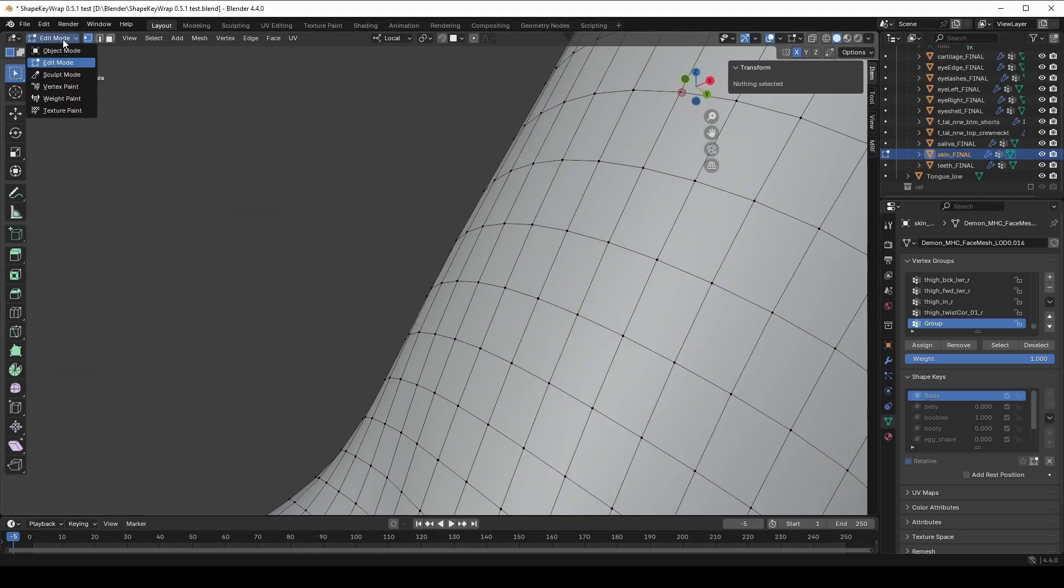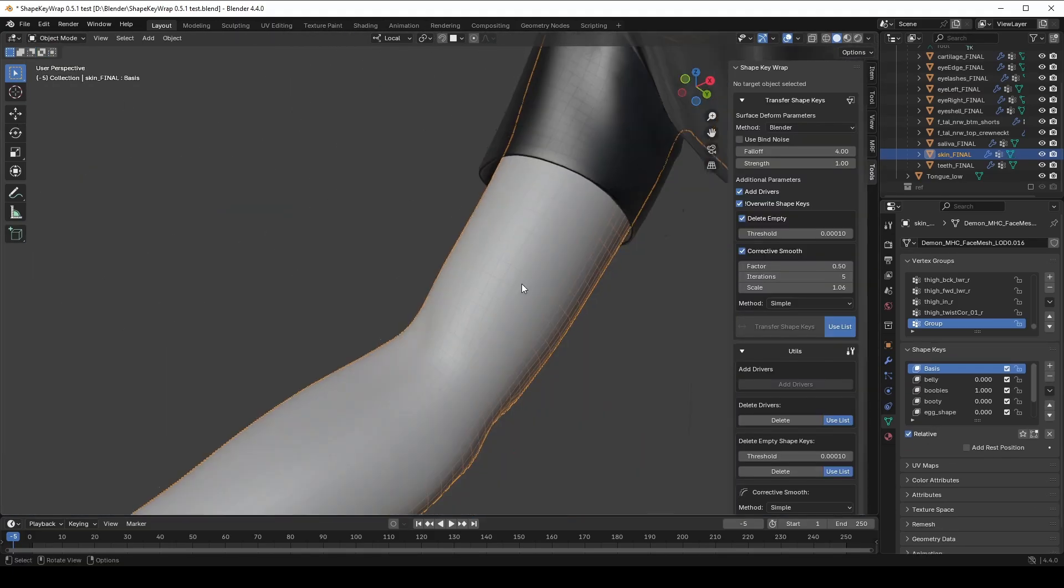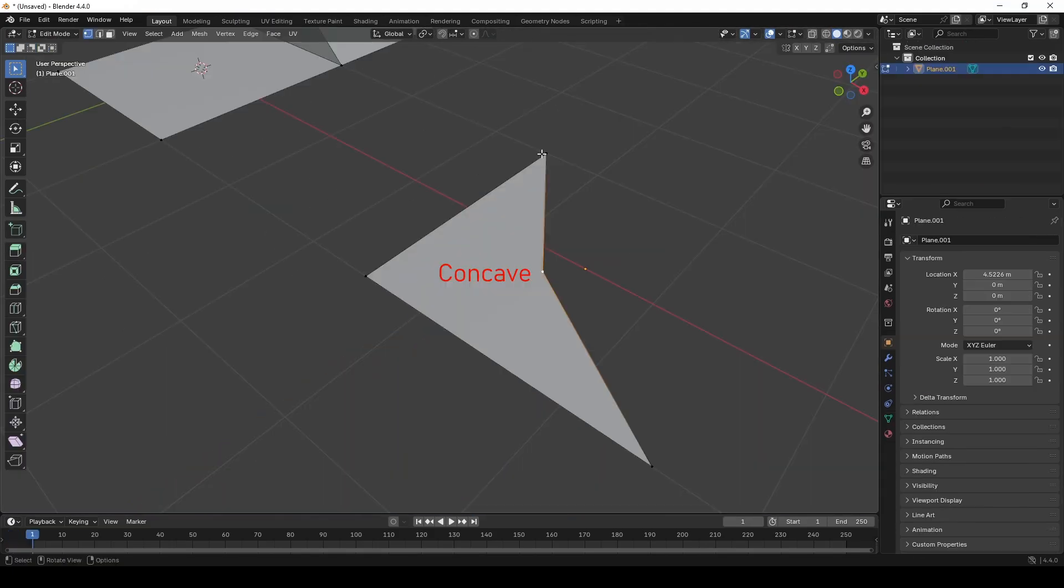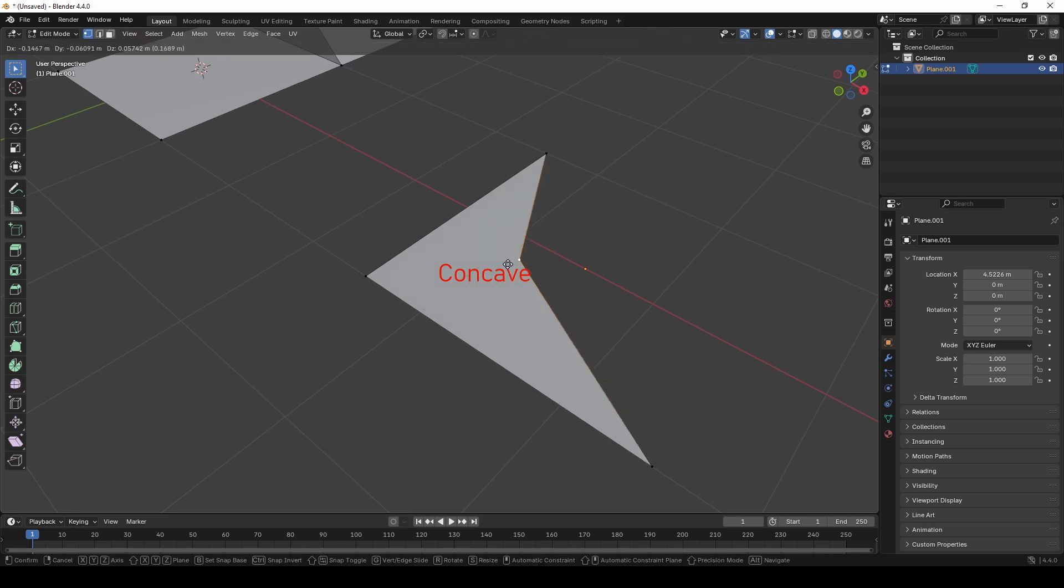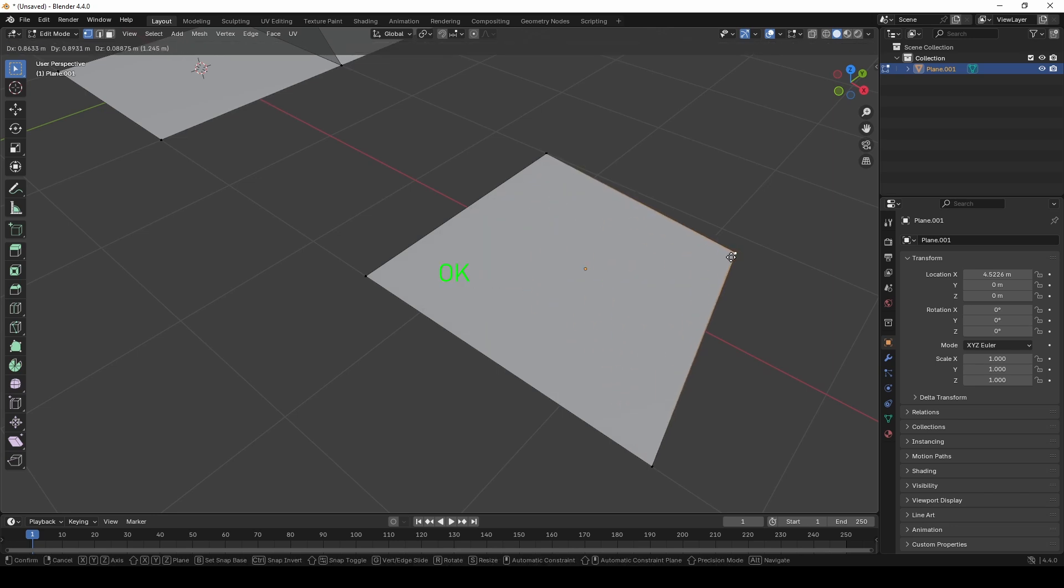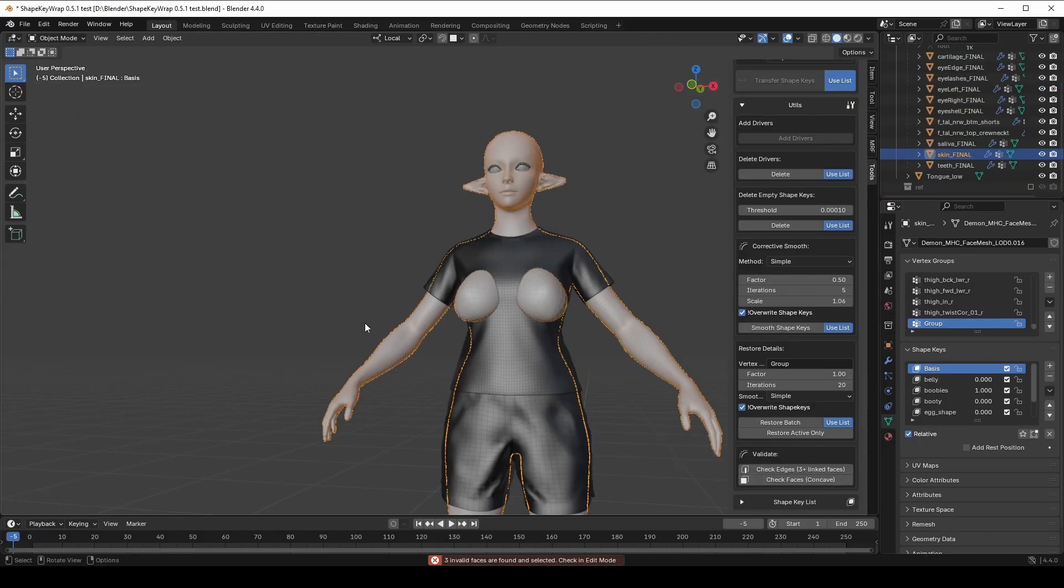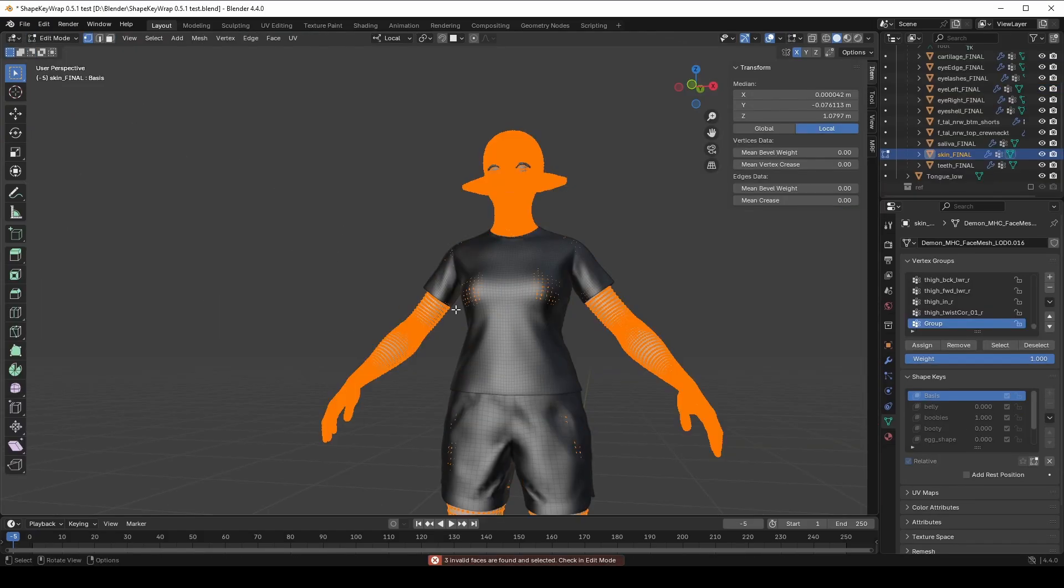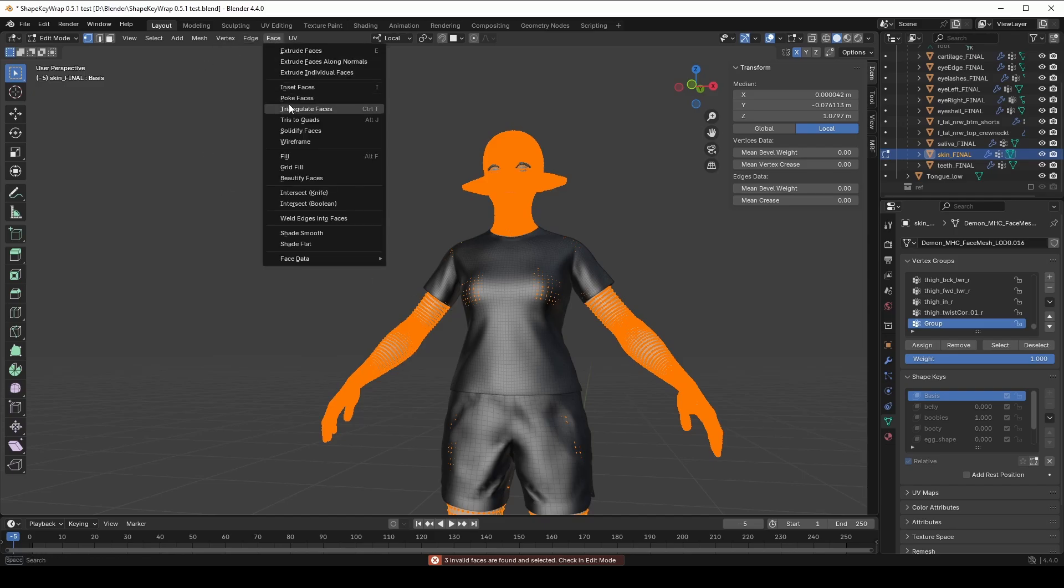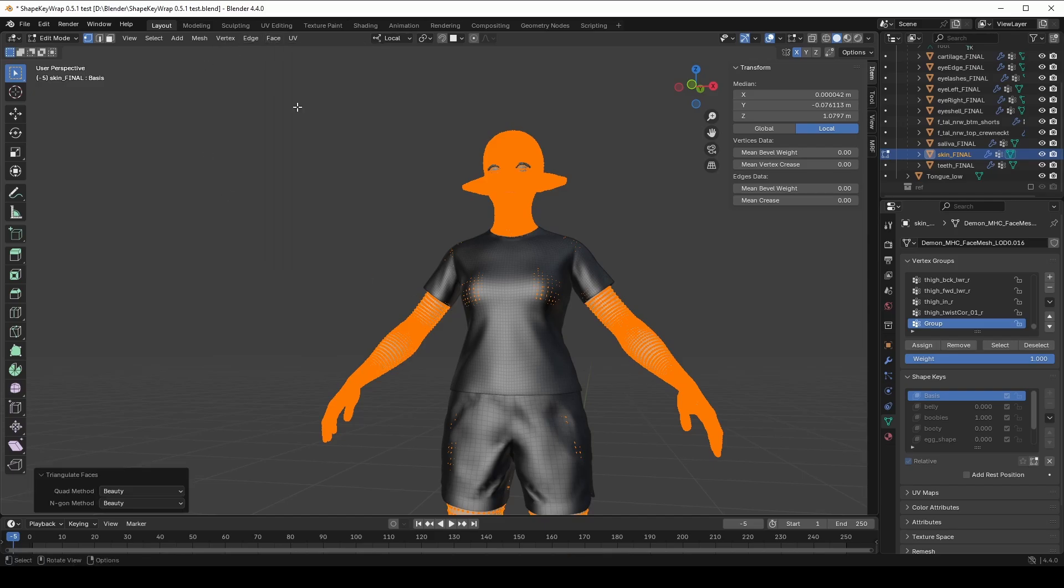So you may fix them. And the same goes for concave faces. A concave face looks like this and Surface Deform modifier doesn't like them. The good news is that triangles cannot be concave just mathematically. So if you don't want to fix these faces manually, simply triangulate the source mesh and it might solve the problem.